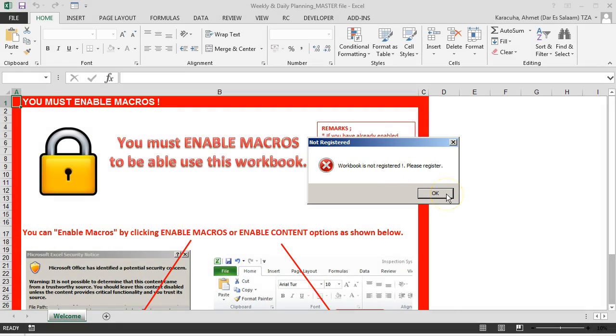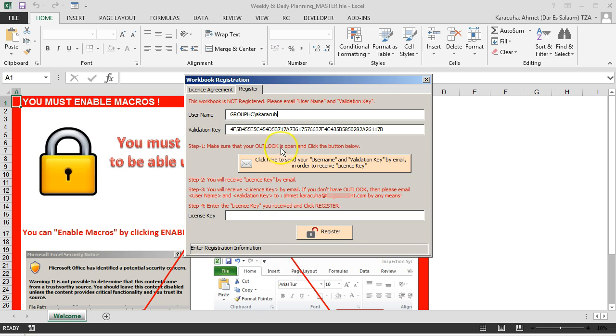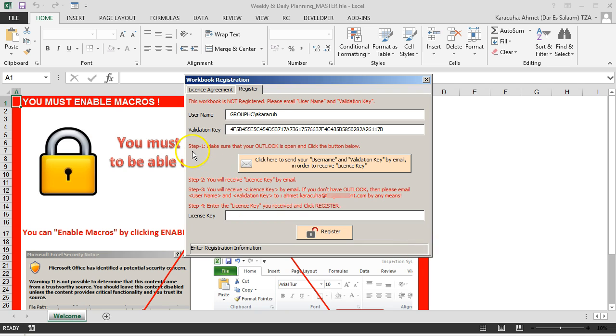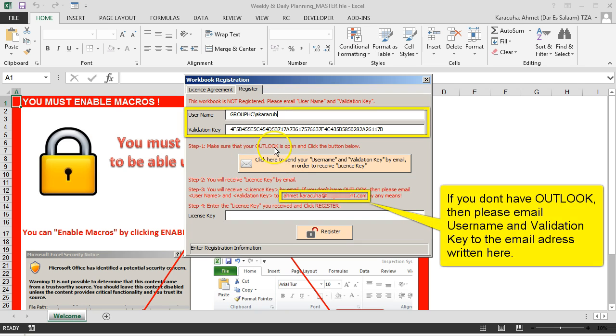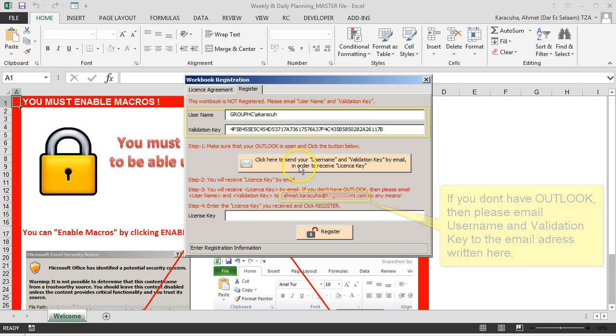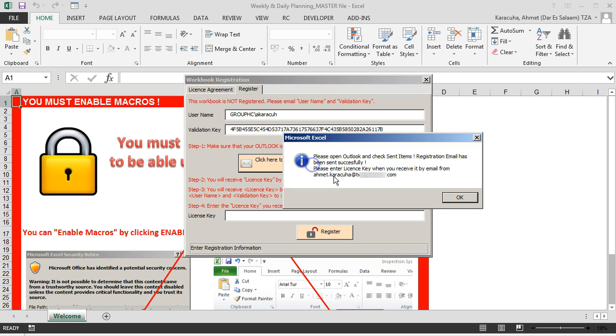Click OK and then click this checkbox, and then you will see the registration form. Here we just follow the steps written here. The first thing we should do, we must be sure that our Outlook is open and running in the background. Then we click this button and by clicking this button, a registration request email has been sent.